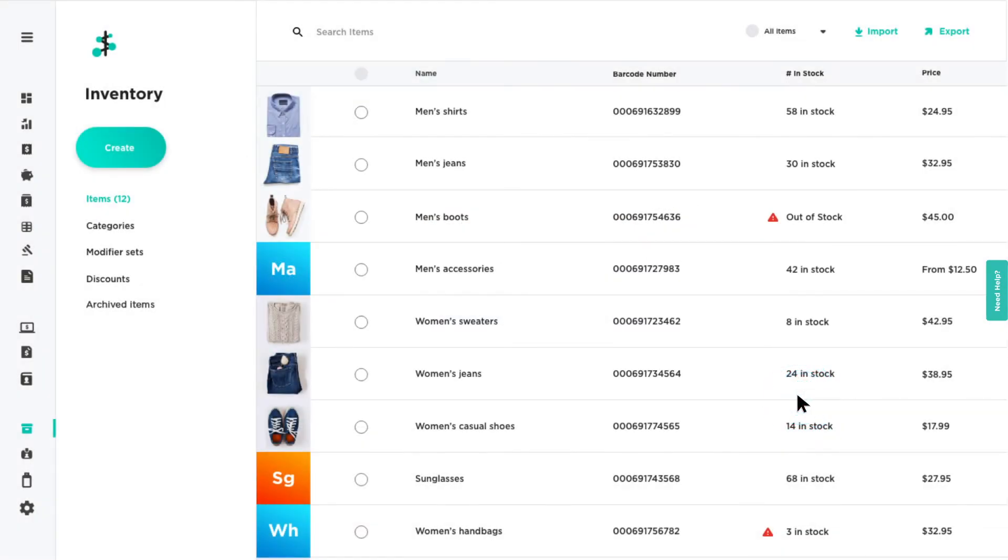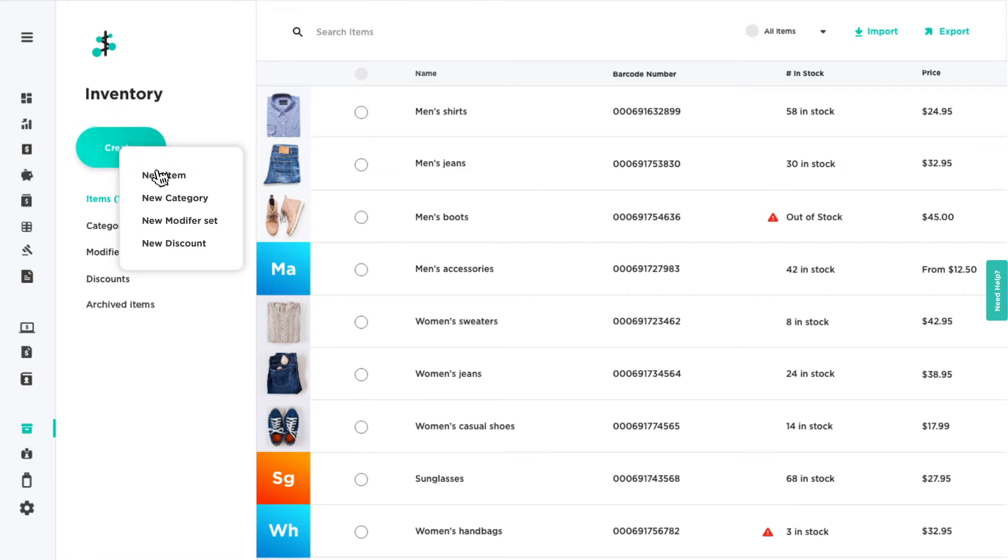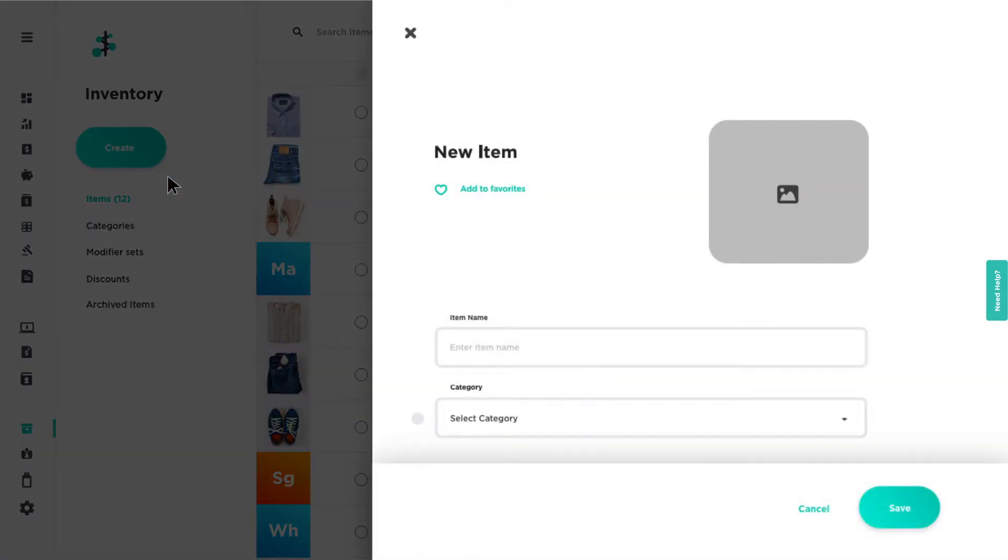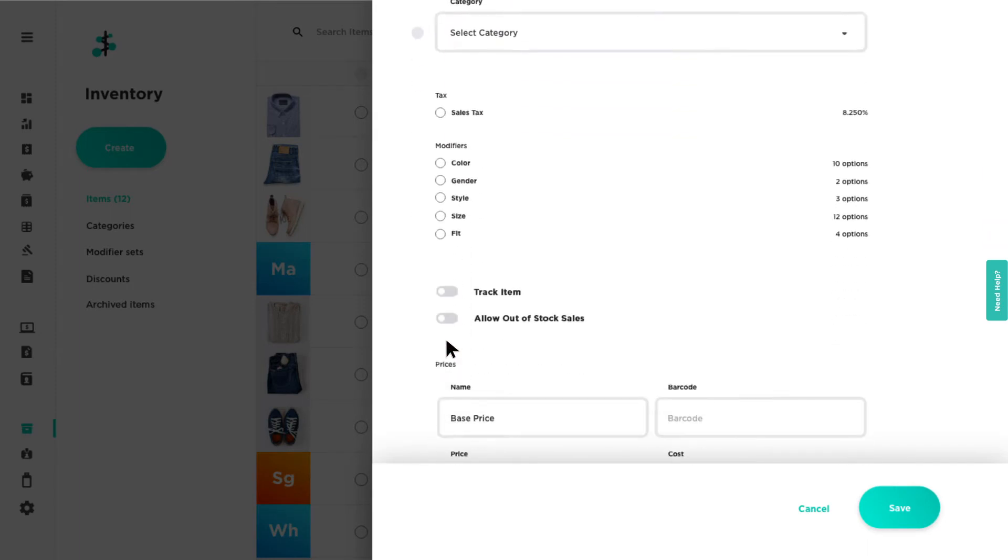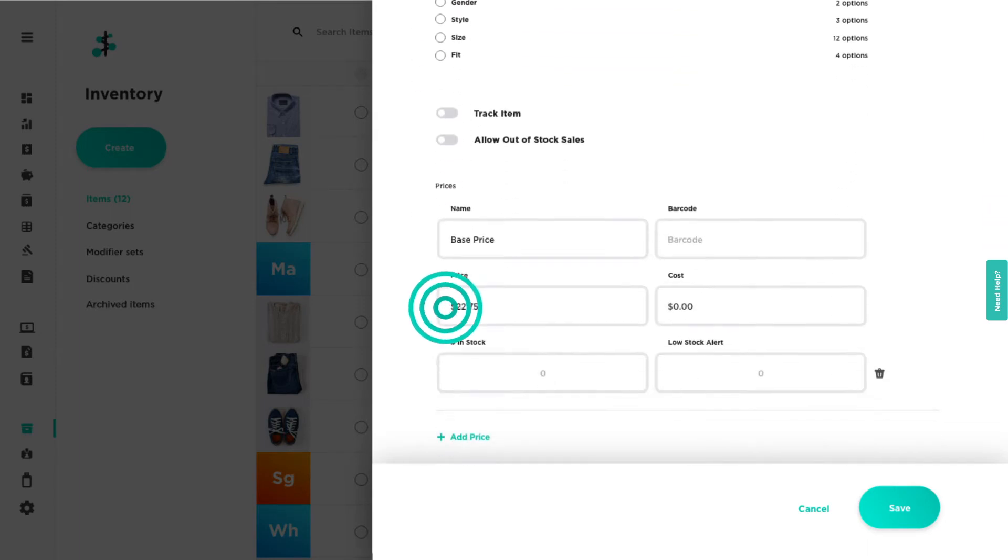To add a new item, click create and select new item from the drop-down. Enter the item name and price.